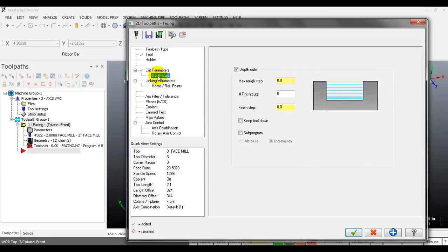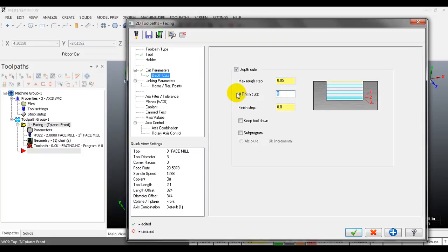You also have the depth cut option - if you have too much material on top of the part, you can cut it in multiple depths. For example, you can input the maximum rough step, such as 0.05 inches. You can also input the number of finish cuts - for example, one finish cut with a finish step of 0.005 inches. You can select the keep tool down option to avoid tool retract, and click on sub-program for Mastercam to output a sub-program.